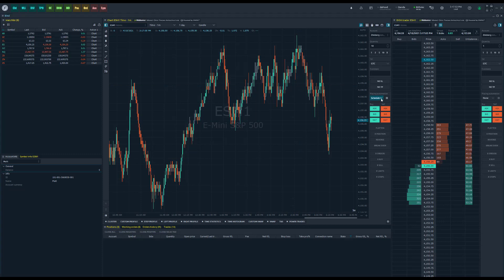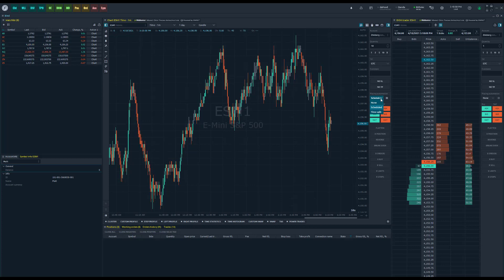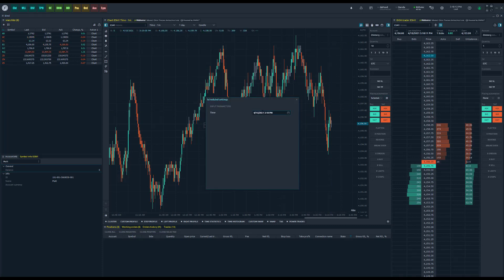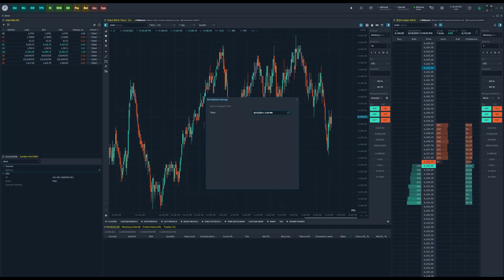Scheduled orders are pretty self-explanatory — this strategy will send your order at a specified time. To specify a time, select Scheduled under order automation and then click on the cog wheel directly to the right of Scheduled. That'll open settings for this specific form of automation. It's pretty straightforward: all you need to do is select a date and a time, and at that time your order will execute. To adjust the parameters, highlight either the month, date, or year, and then the hour or minutes.